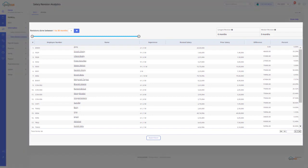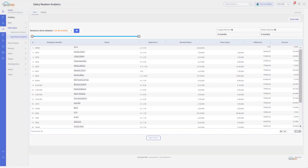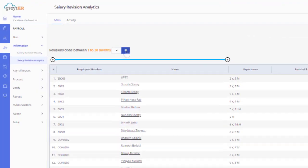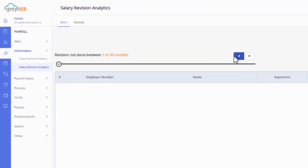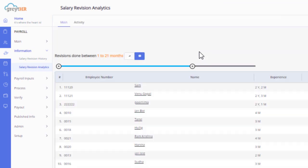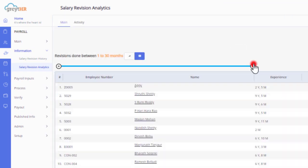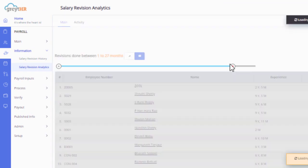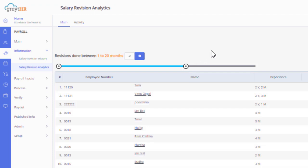On this page, you can view the list of employees whose salaries the organization has revised or has not revised in the last 30 months. Simply click on the Revised or Not Revised buttons and drag the revision slider control for the required period.